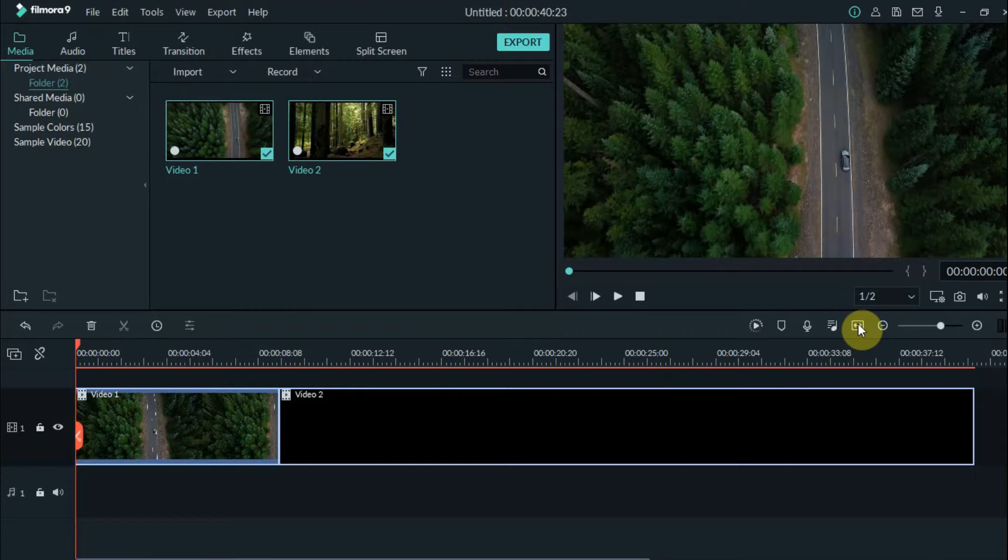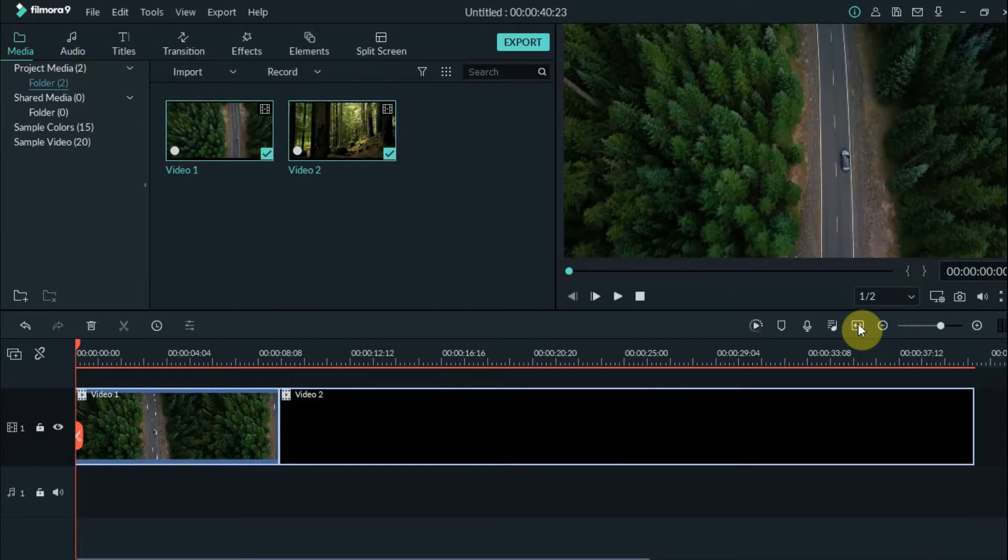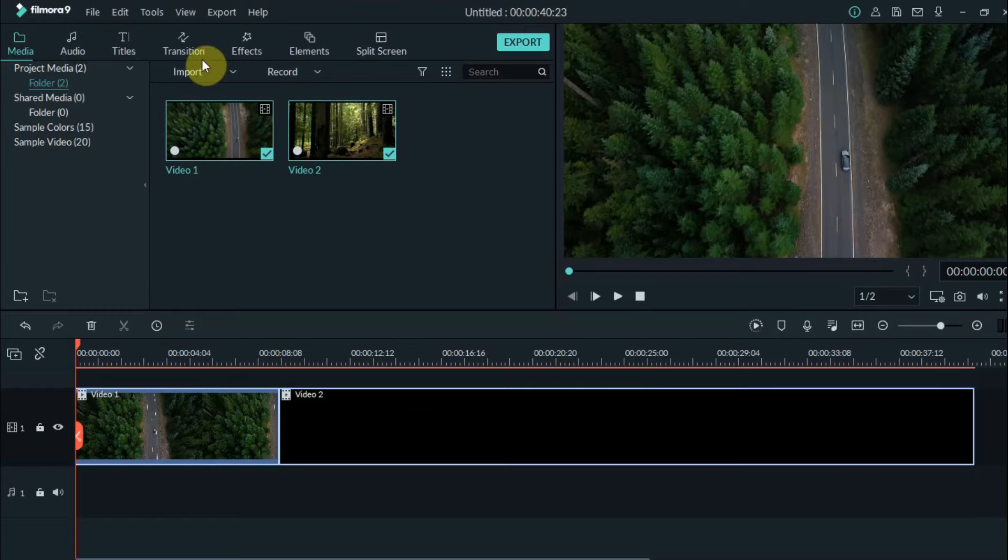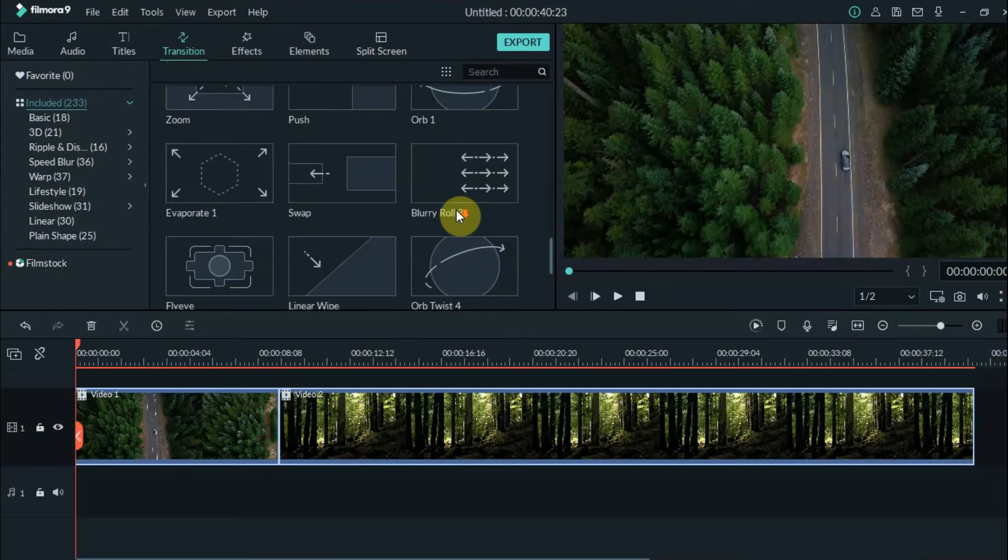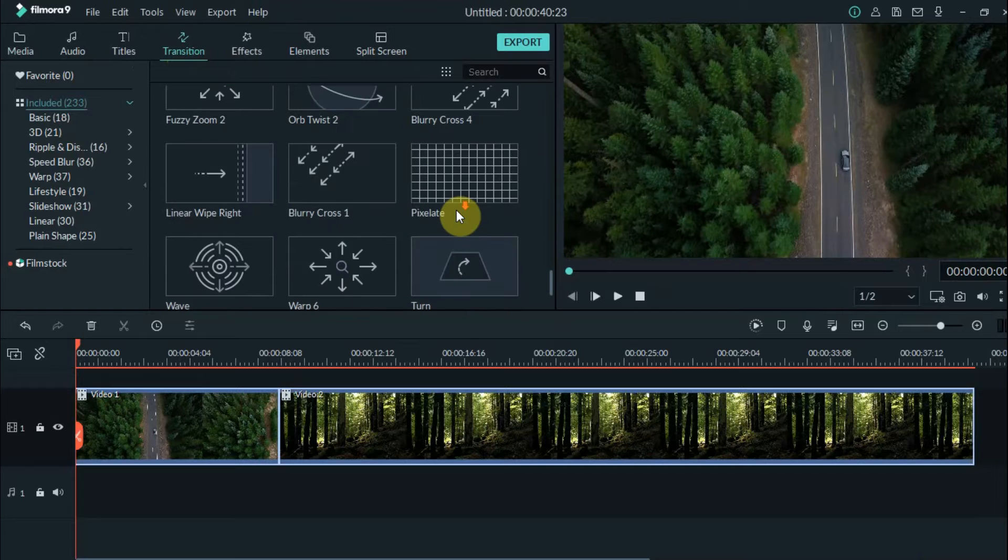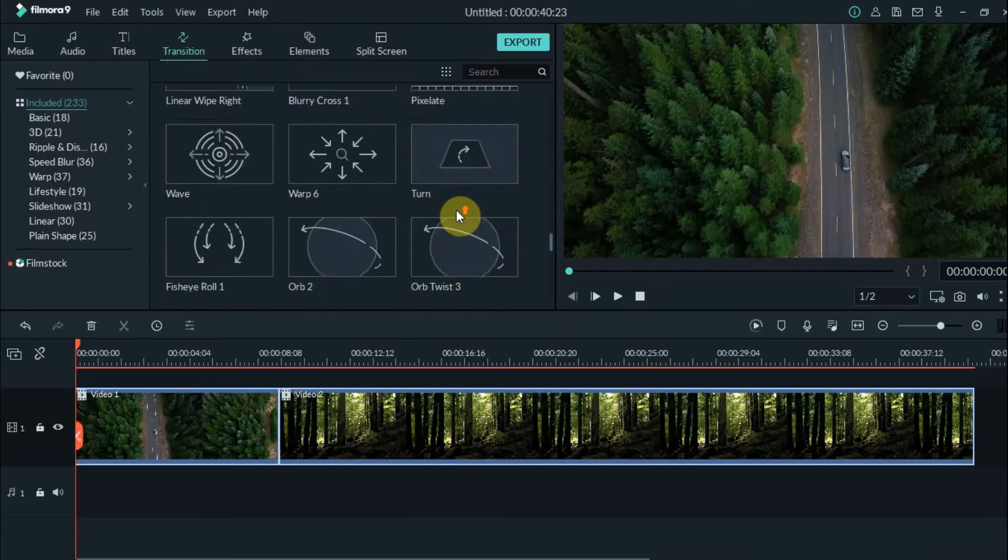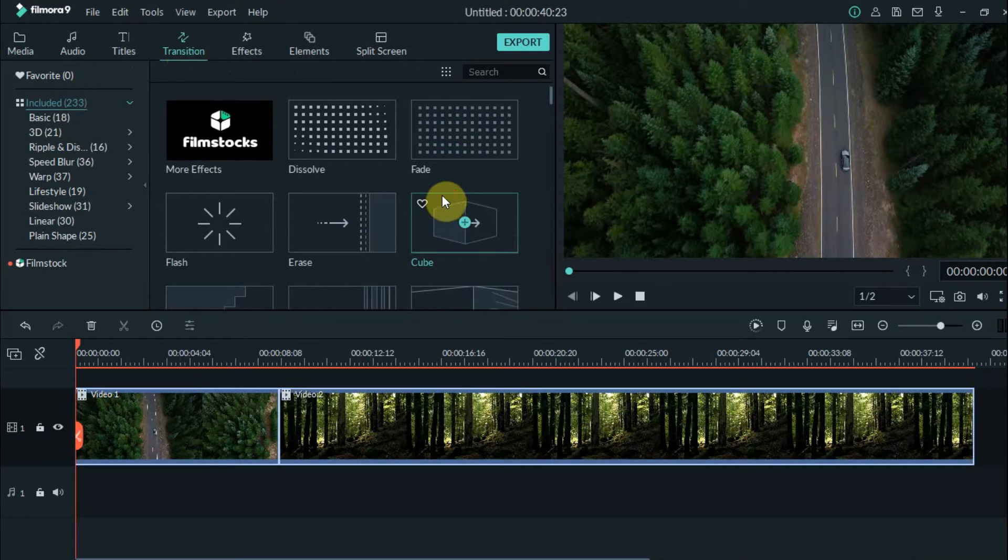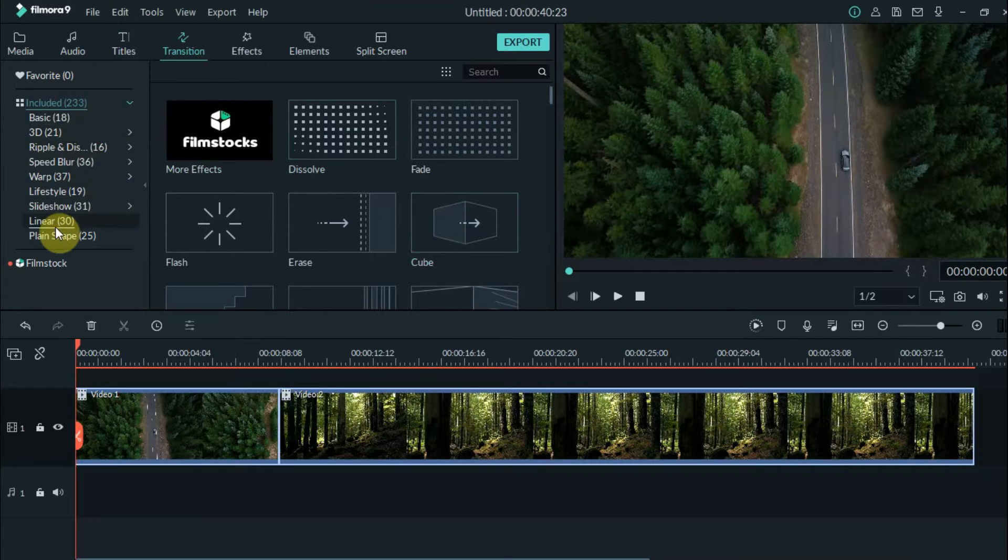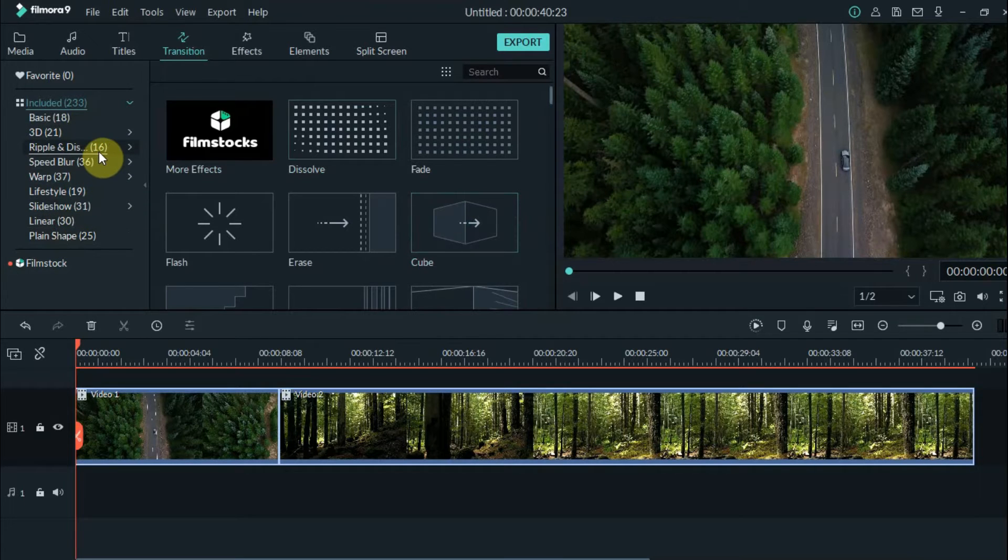The next step is to go to transitions located here at the upper portion. And here you have a bunch of options to choose from. On the left side, you will find the different groups of them.